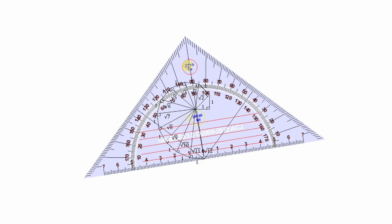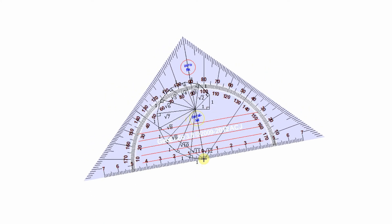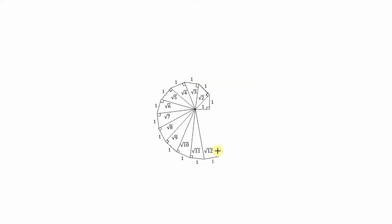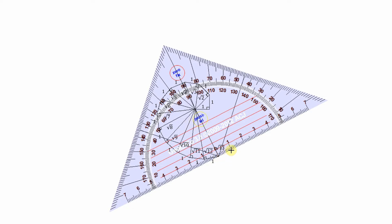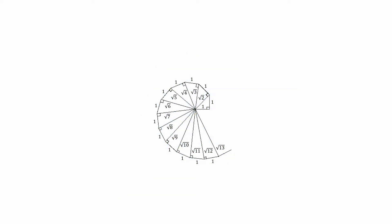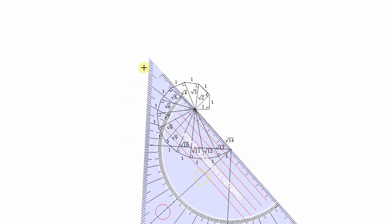This also looks like the plan view of a spiral staircase looking down from the top. We continue with the square root of 14. We've got three more right-angled triangles left to complete this spiral.